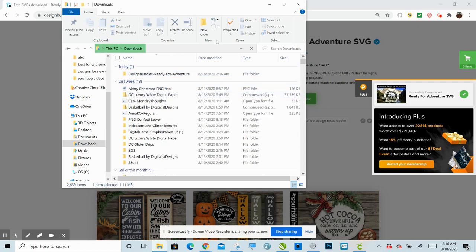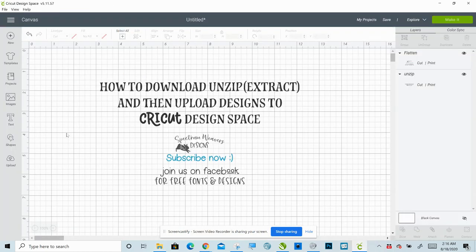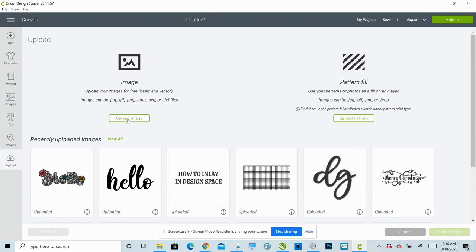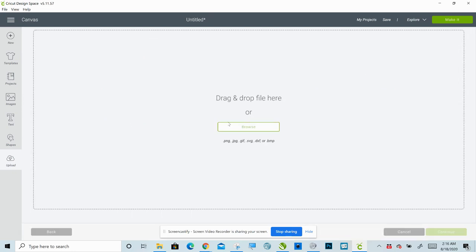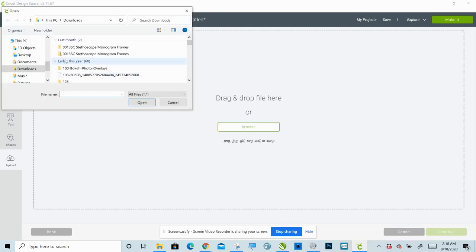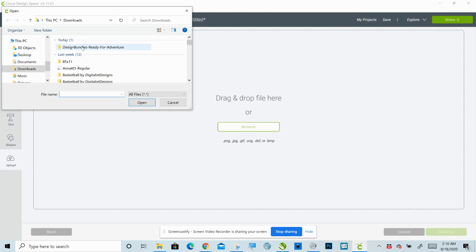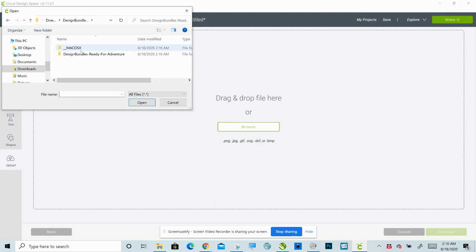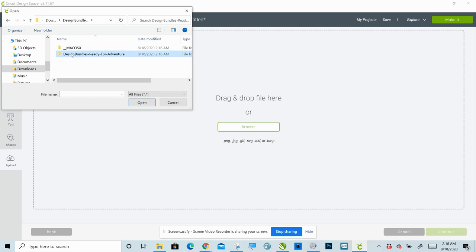And now to open this in Cricut Design Space, very easy. Go to Upload, Upload Image, Browse. And there it is. Click it to open it. You want this bottom one here, not the one that says Mac. Bottom one here.